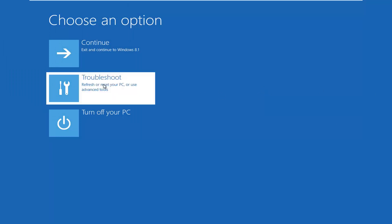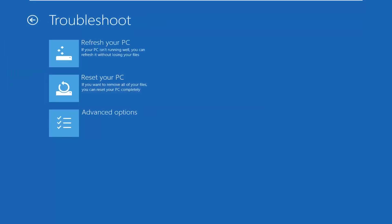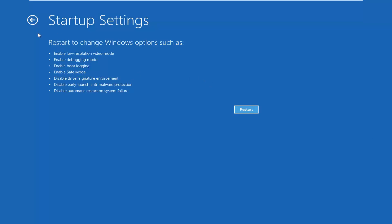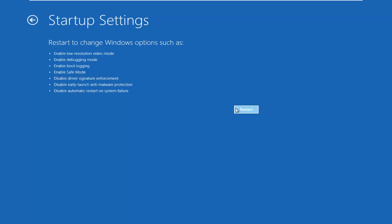Left-click on Troubleshoot, then left-click on Advanced Options, and then left-click on Startup Settings — Change Windows Startup Behavior. It's going to say Restart to change Windows options, and one of the options is Enable Safe Mode. Left-click on Restart.